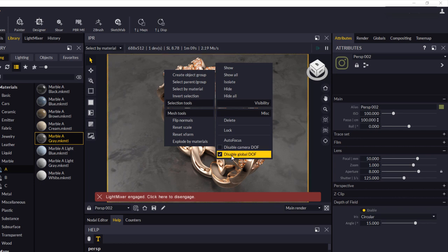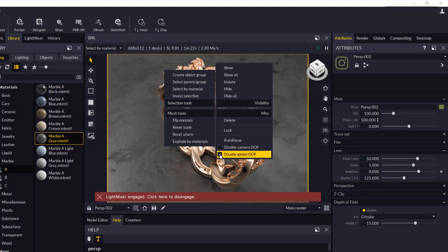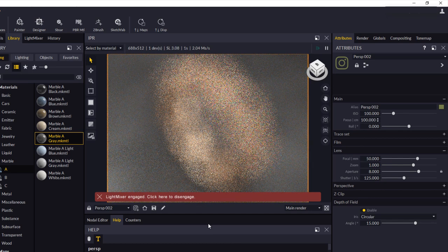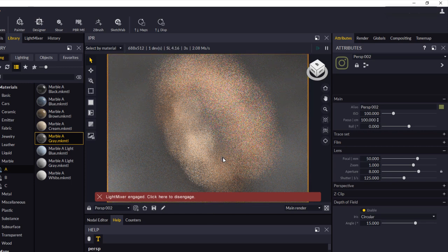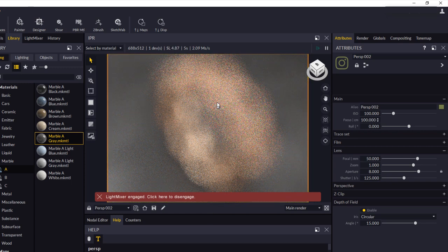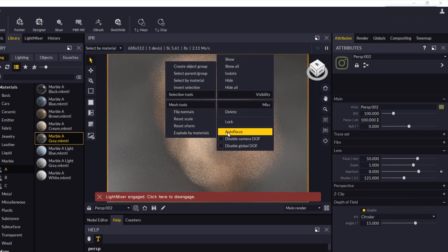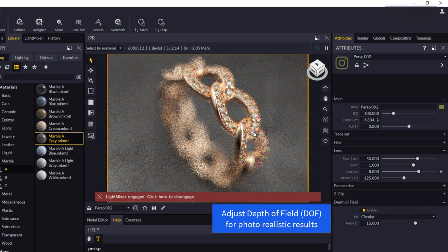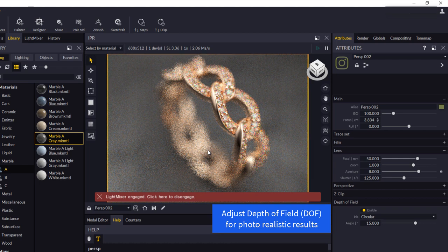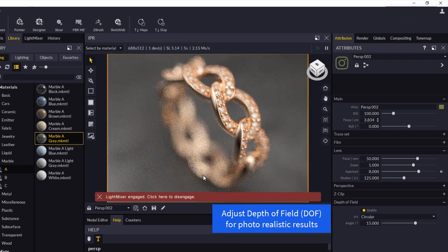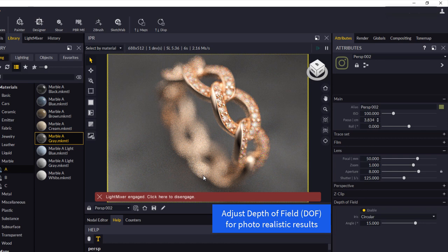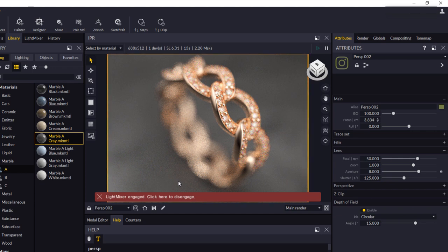So to control that and how you set that is you just simply right click in your scene and here you need to make sure that you disable a global depth of field and or have that unchecked. You don't want to disable it. You want to have that unchecked and you want to have disabled camera depth of field unchecked. So when I click on that, you'll see the whole thing's going to go out of focus, because we've not set a focus position yet. And I can simply just right click on an area that I want to set into focus and click on this tool here, autofocus. And you'll see it starts to control that depth of field.